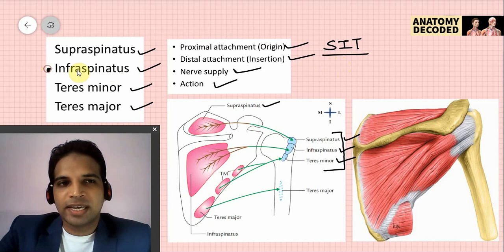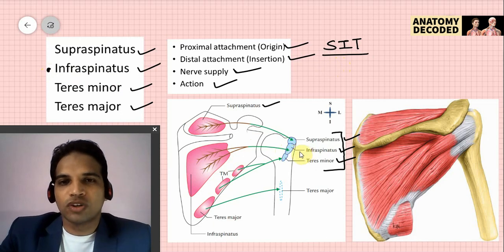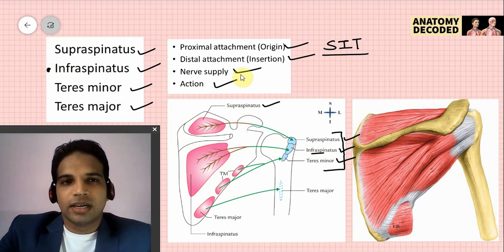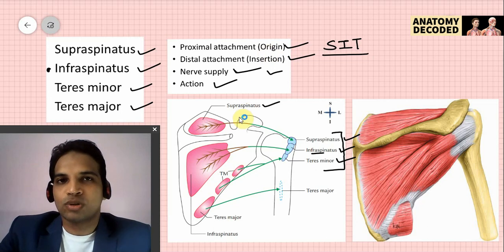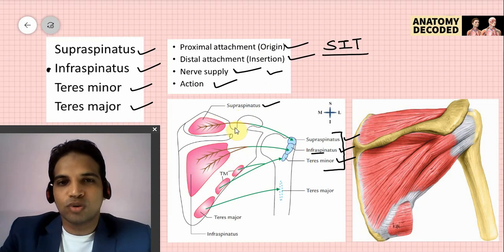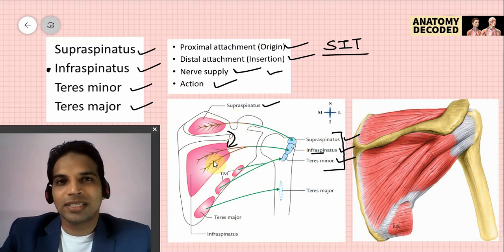The infraspinatus muscle arises from the infraspinous fossa and attaches to the middle impression of the greater tubercle of the humerus. Its nerve supply is also the suprascapular nerve. The suprascapular nerve supplies both supraspinatus and infraspinatus: the nerve passes near the suprascapular notch to supply supraspinatus, then courses through the spinoglenoid notch downward to supply infraspinatus as well.